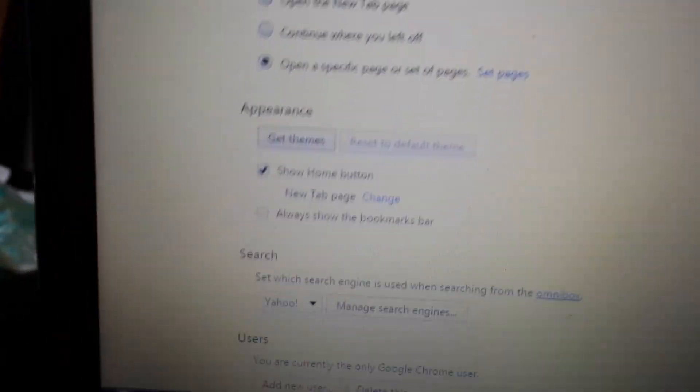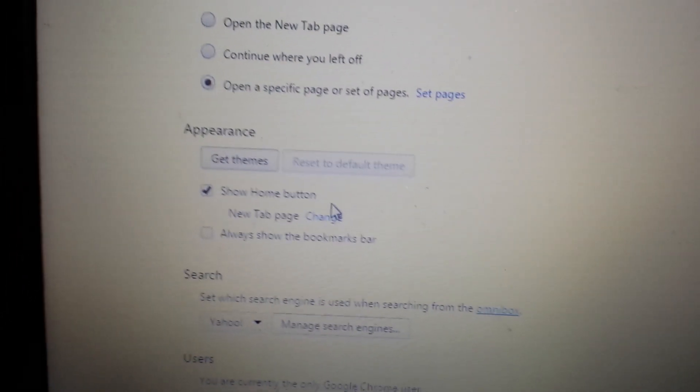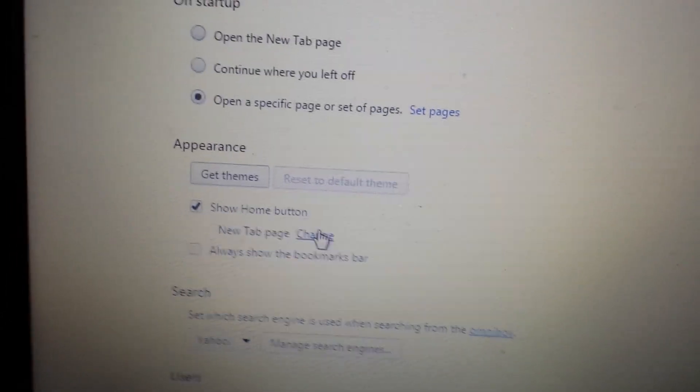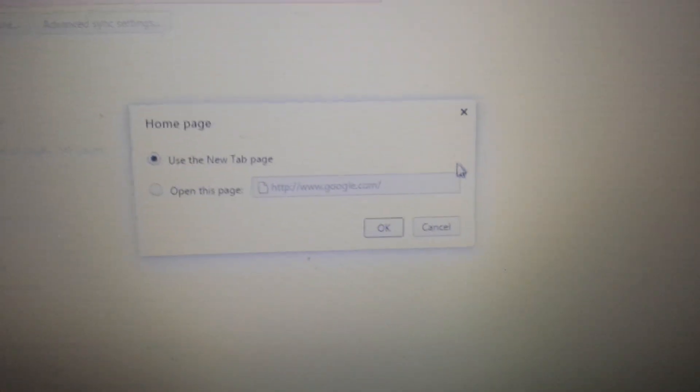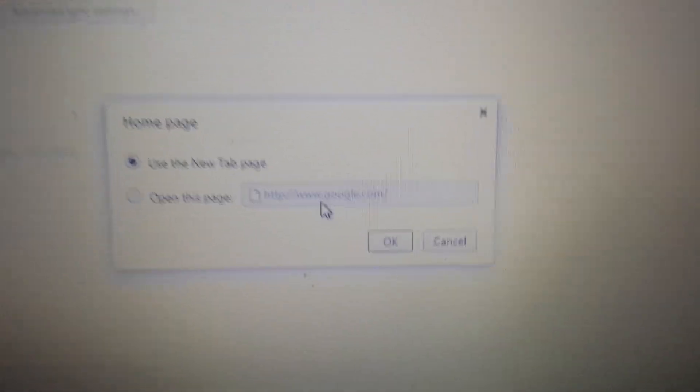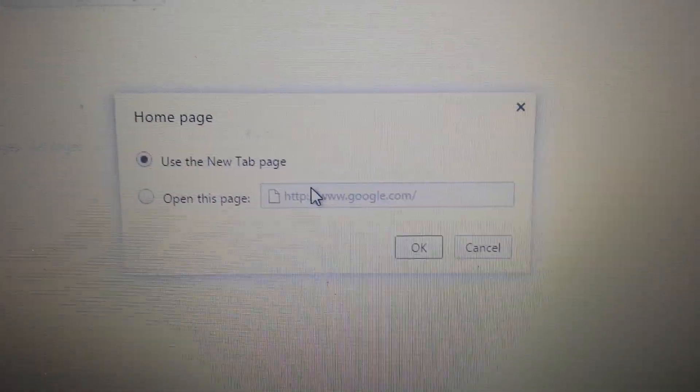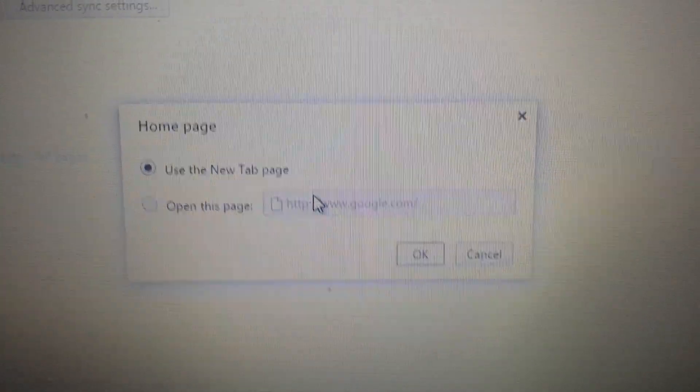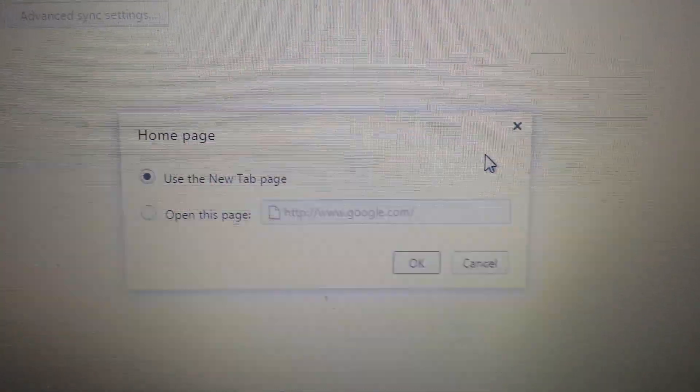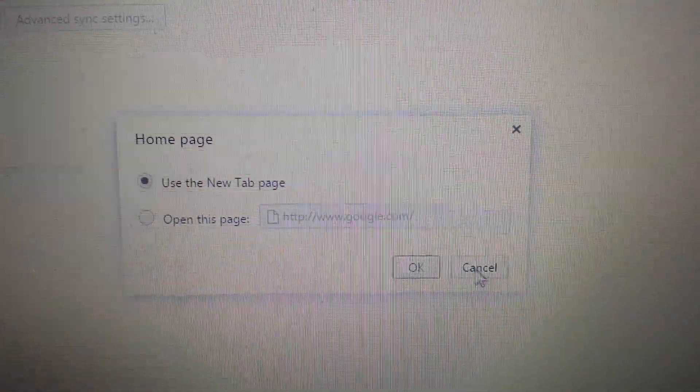Second place you want to look is down here where it says appearance. You want to click on this down here. Change. Now, some of you guys will have it in one of these sections, some of you won't. If it's in there, get rid of it. Same here, if you see Astromenda, exit out.